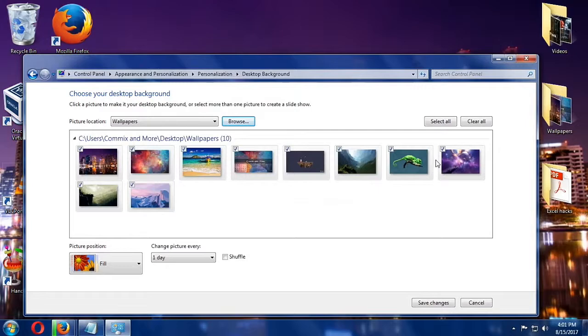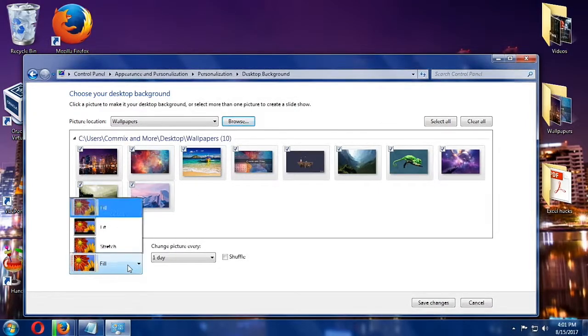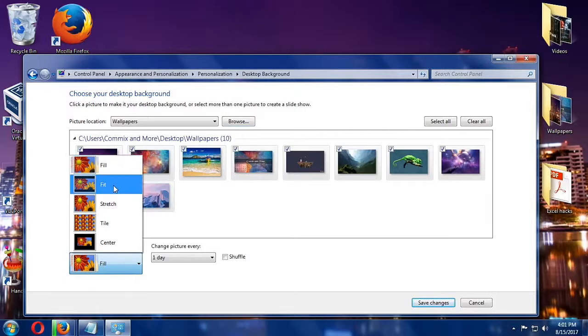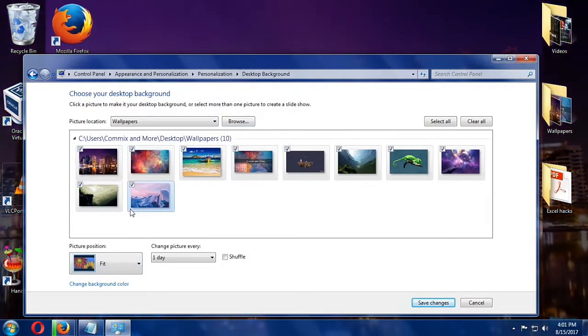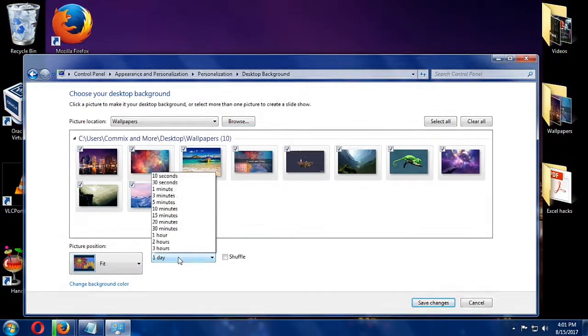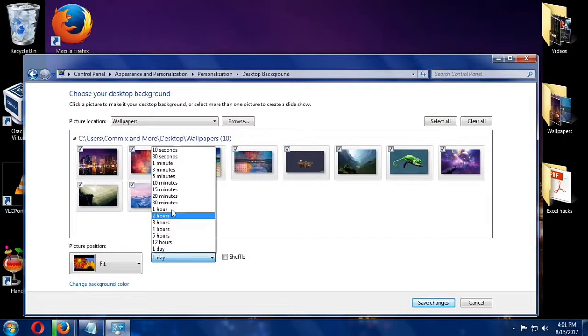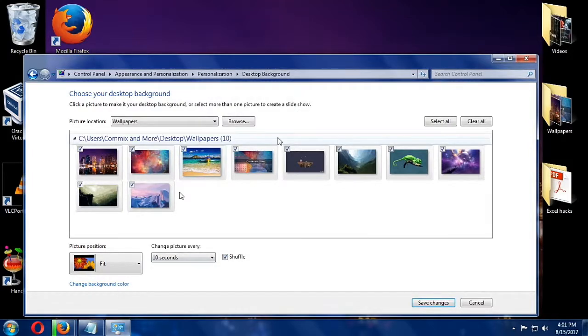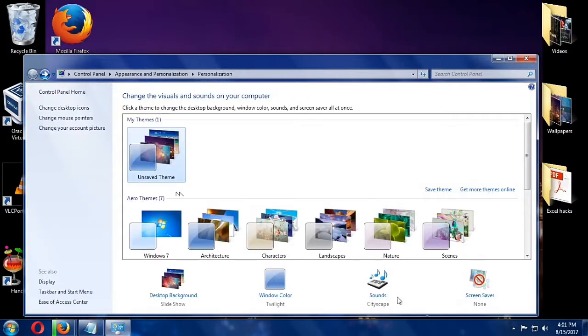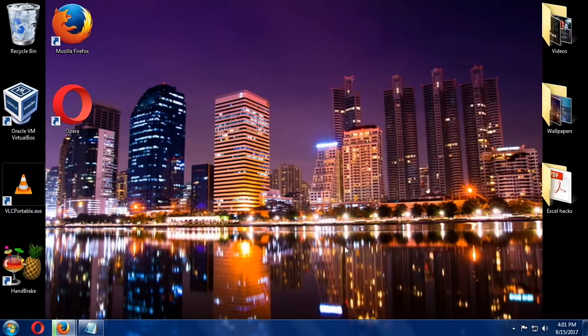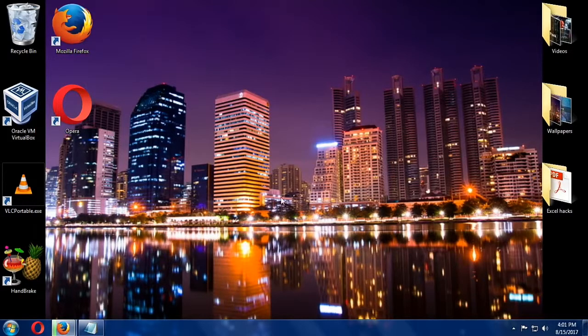So once that's done, you can adjust it. Let's say, let's choose Fit. For the purposes of this video, I'm going to change the time to 10 seconds so that you can see that it changes. Let's click on Shuffle, which is optional, and then we can close the window.